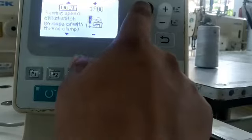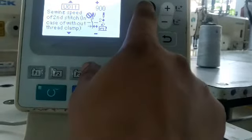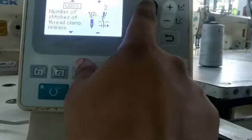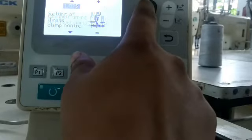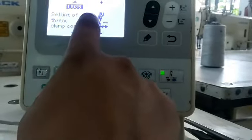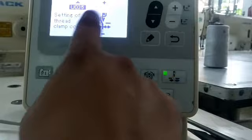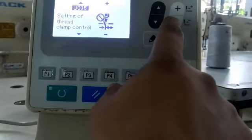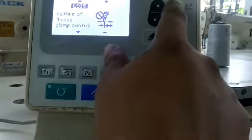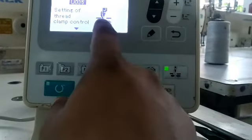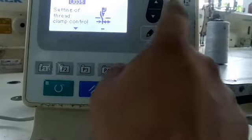Now we click on the column. We are going to use the column and change the column. Now we have to save the column.